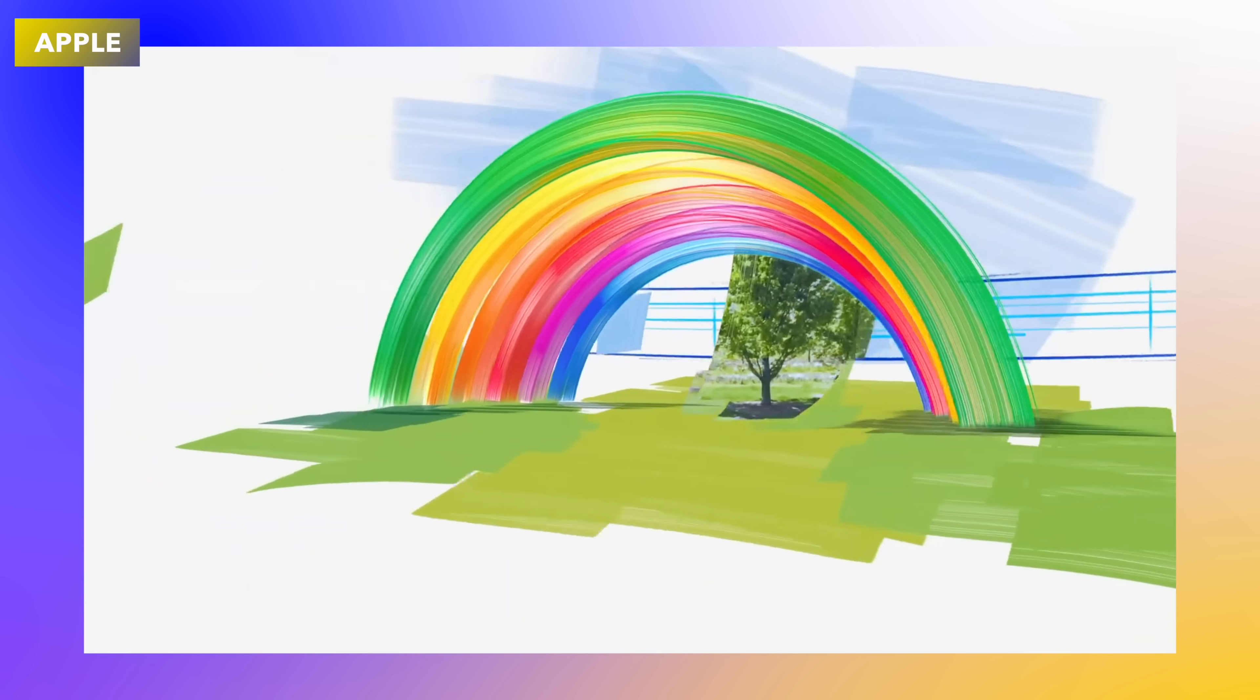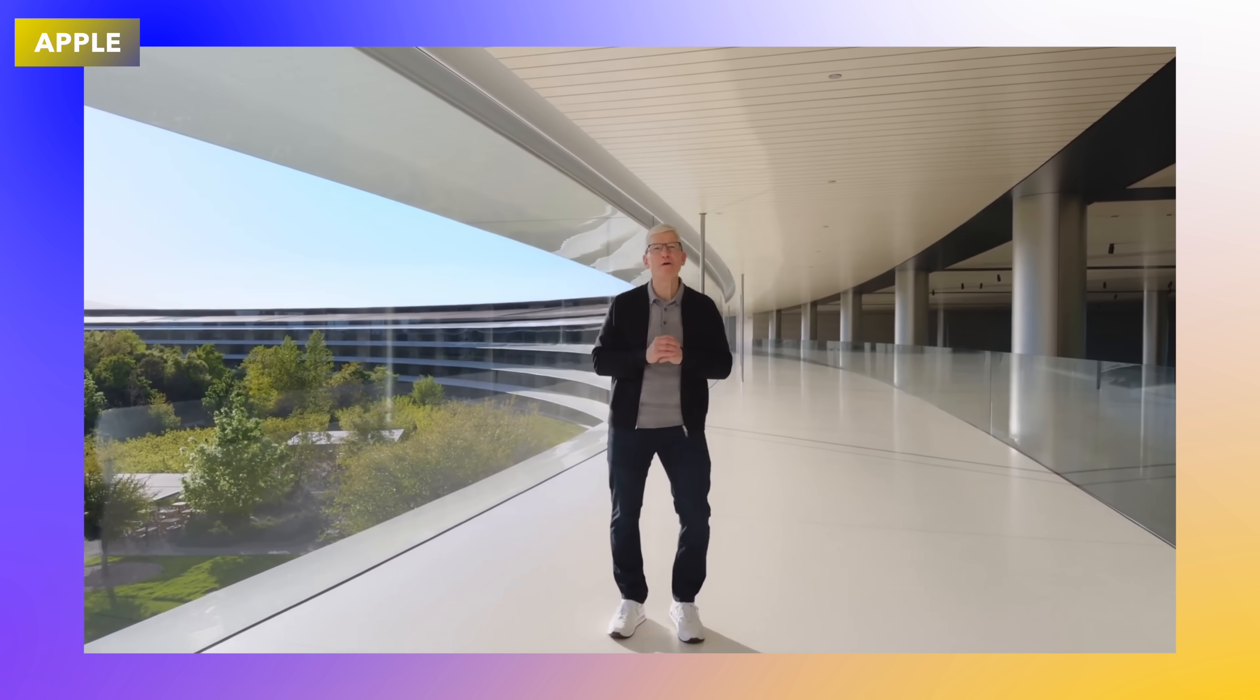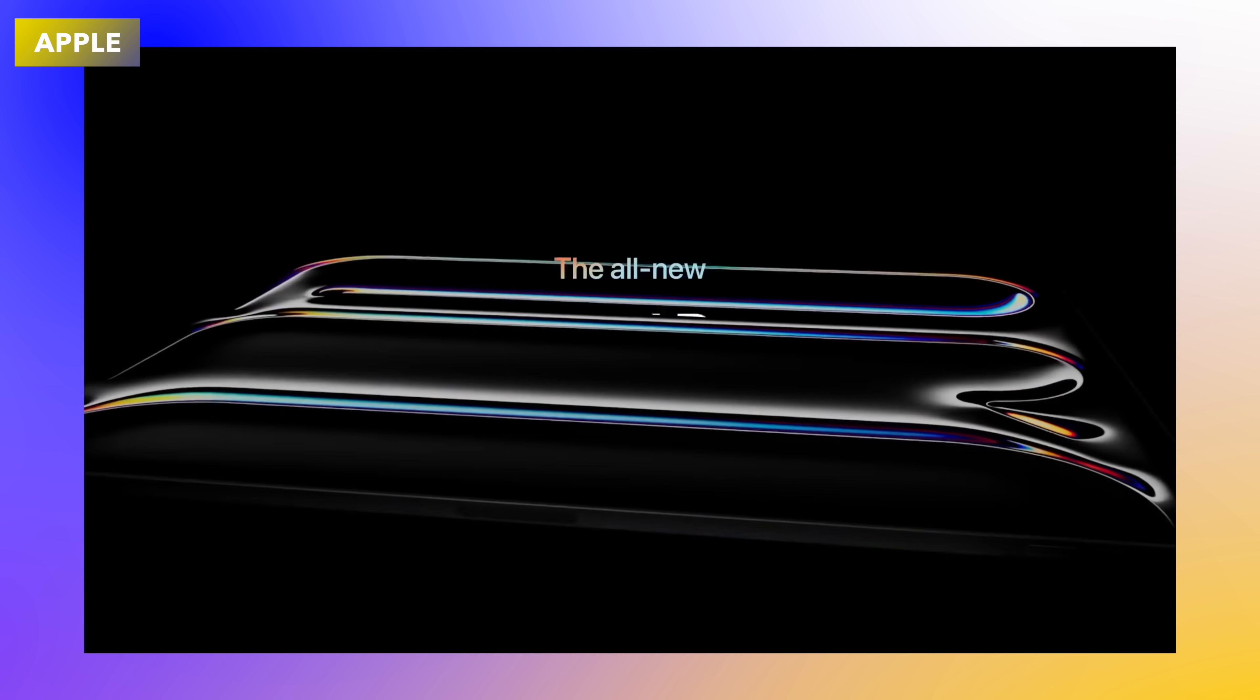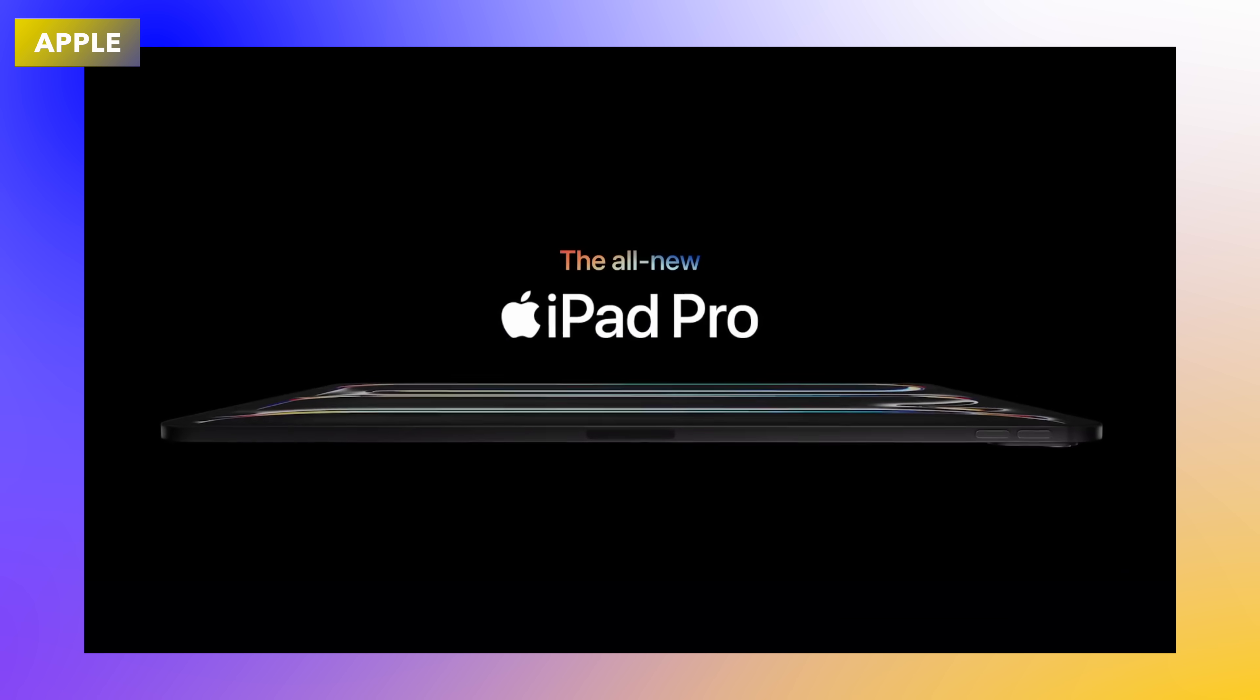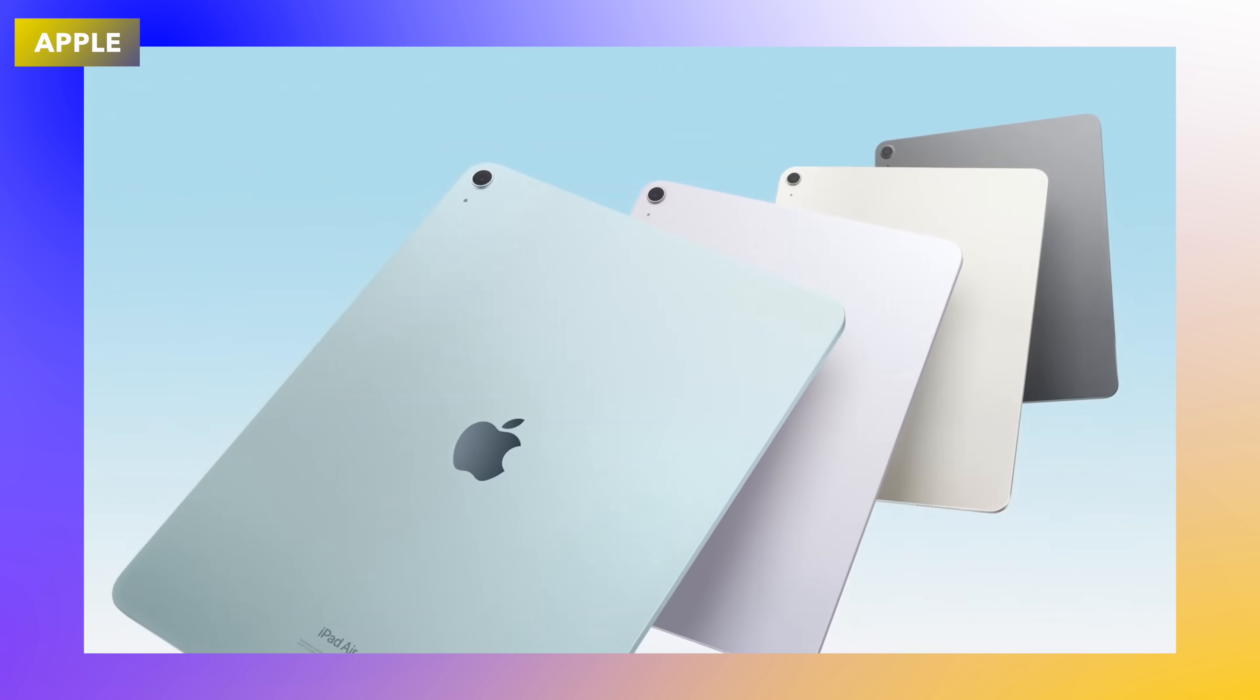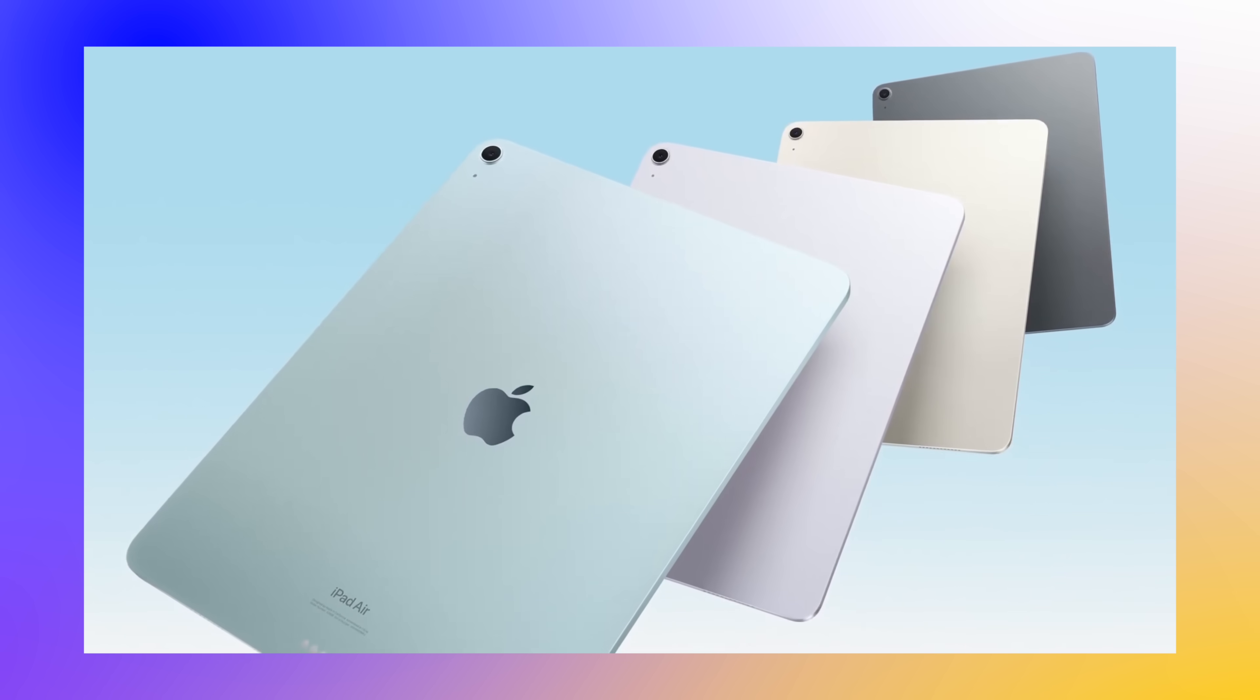So there we saw lots of new announcements for the iPad series, including the new iPad Pro M4 and the iPad Air M2 at Apple's Let Loose event. However, there are 15 things that Apple didn't mention that you should know about, and let's go over them today.